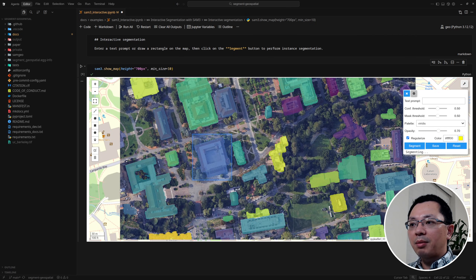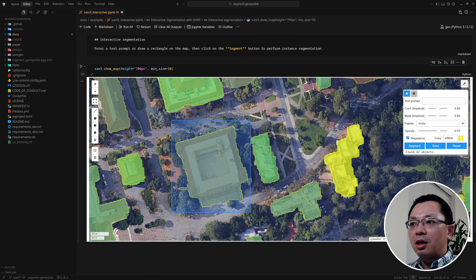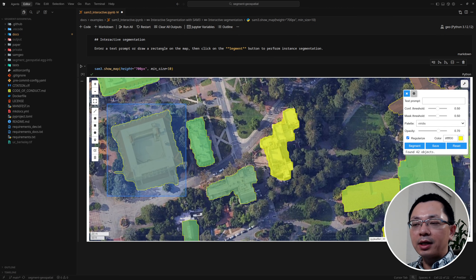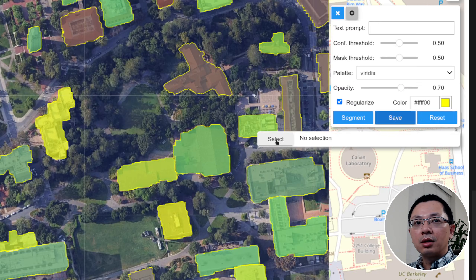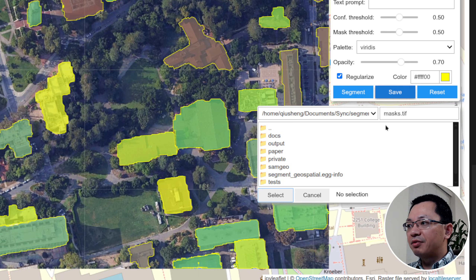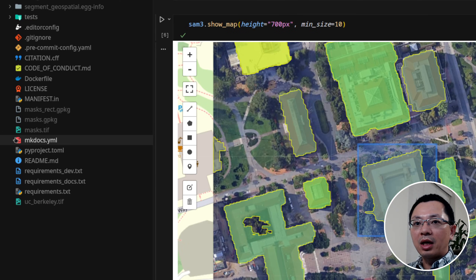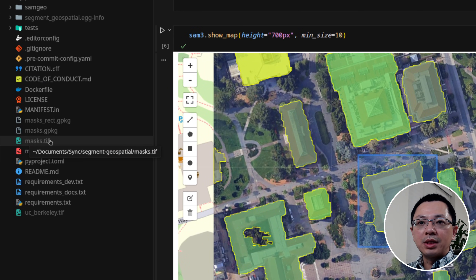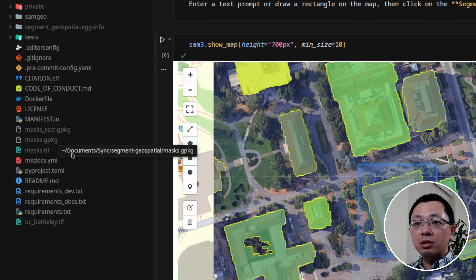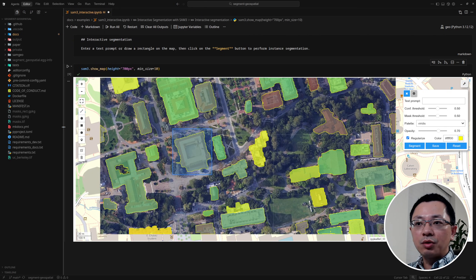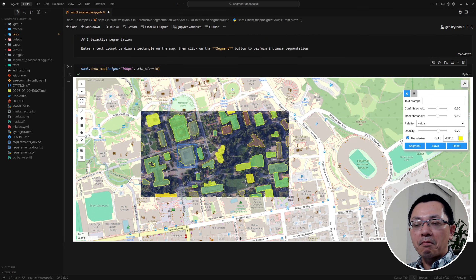You can also use the rectangularize option and click Segment to get both a raster and a vector output. The vector may look a bit zigzag, but the raster can be saved. Click the Save button, choose a directory, and save the file — for example as 'mask'. On the left side you'll find the GeoTIFF and GeoPackage files, so you have both raster and vector results together. This is one way to extract buildings from imagery.